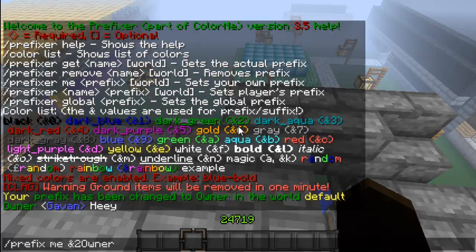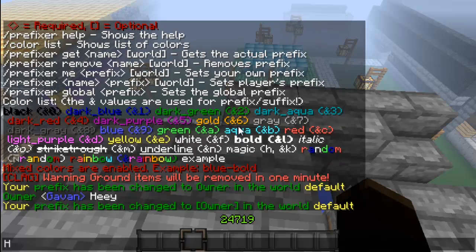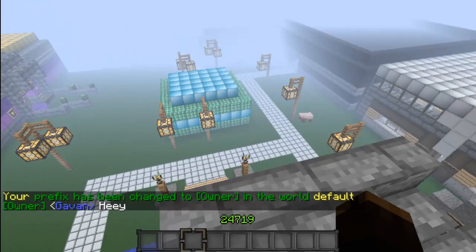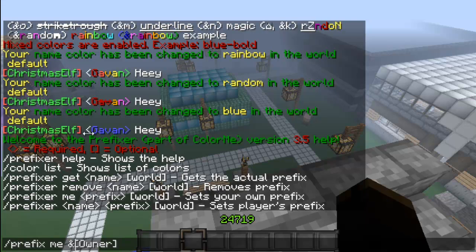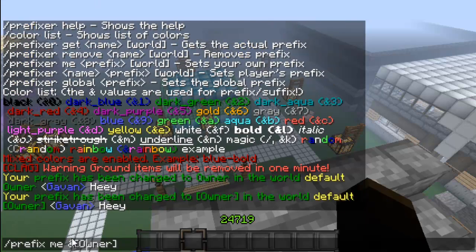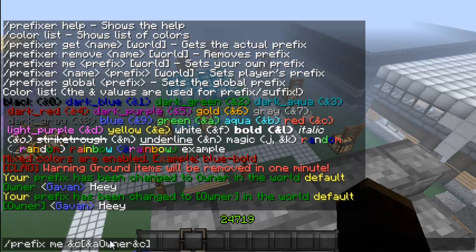I like to do the little bracket things. So that works just as well, which is good. Also, you can do what I did with the Christmas elf — the outside was red and the inside was green. So you can do &c and then &a, meaning you can do multiple colors like that.